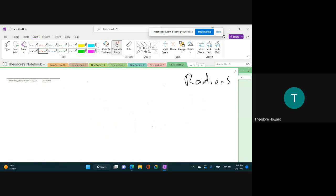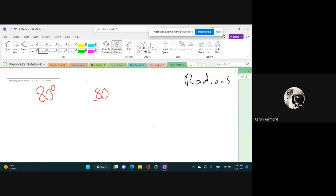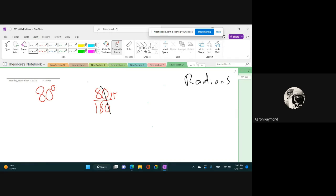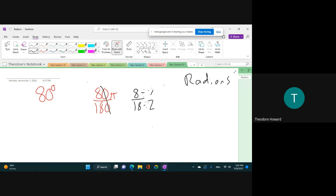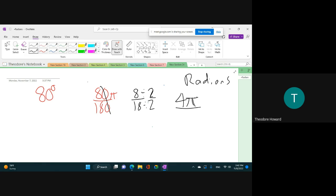Let's try 80 degrees. I want you guys to take 80 degrees and convert it to radians. So it will be 80 over 180 and pi. Then you divide by two, and it will give you 4 over 9. So that's 4π/9. Good job, nicely done.